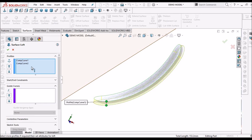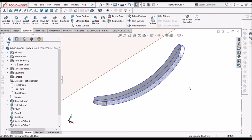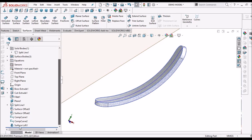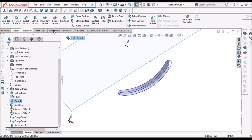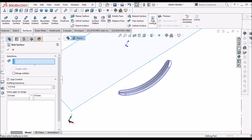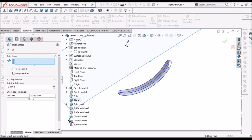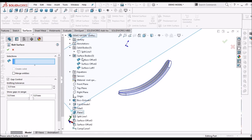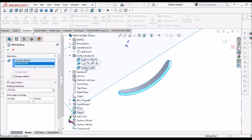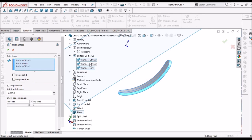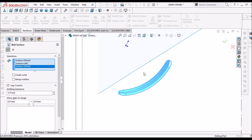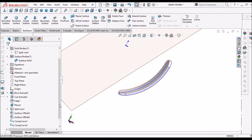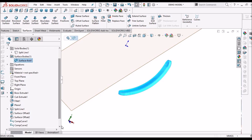So here we have to knit the surfaces. All the four surfaces. So it is better to select from the surface body folder. So select 1, 2 and 3. Say ok. So now one single surface has formed now.